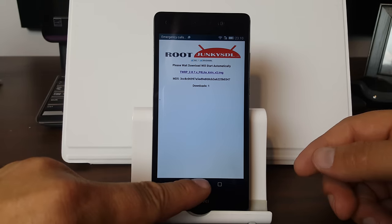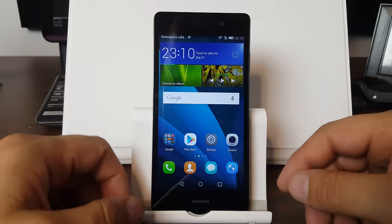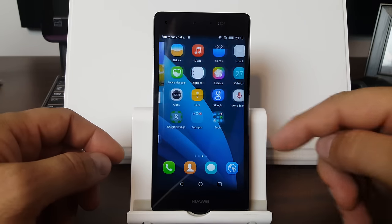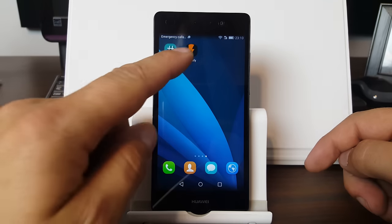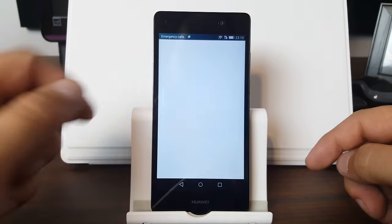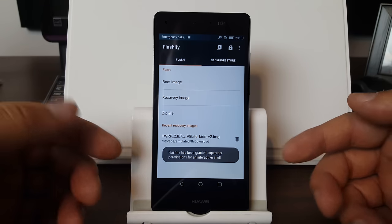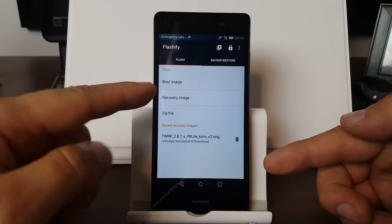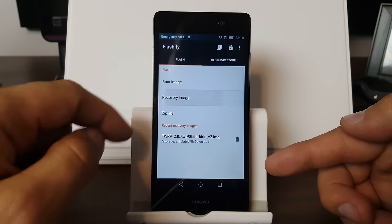Once that downloads, we'll have it and it won't be a big deal. So we're just going to scroll over here to Flashify. You're going to need to grant this thing root access, which you can see it just did right there. Then you're going to click on recovery image.